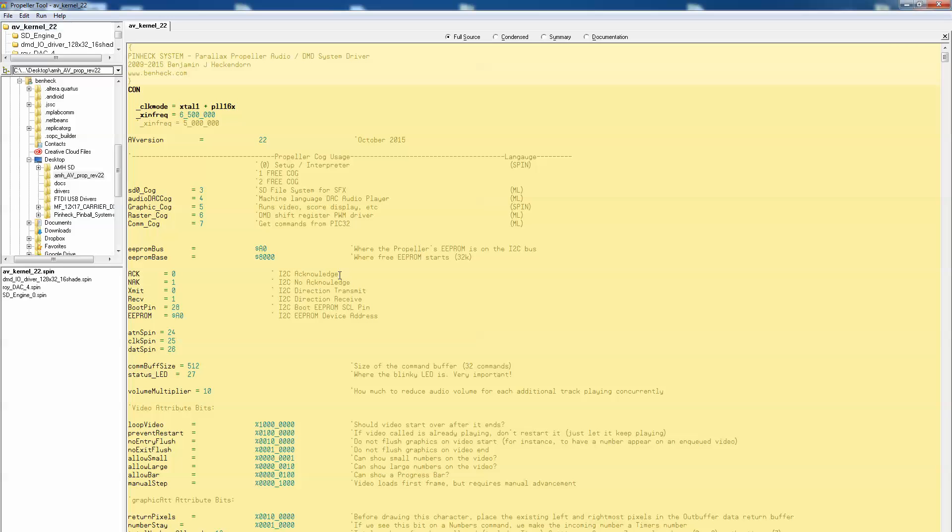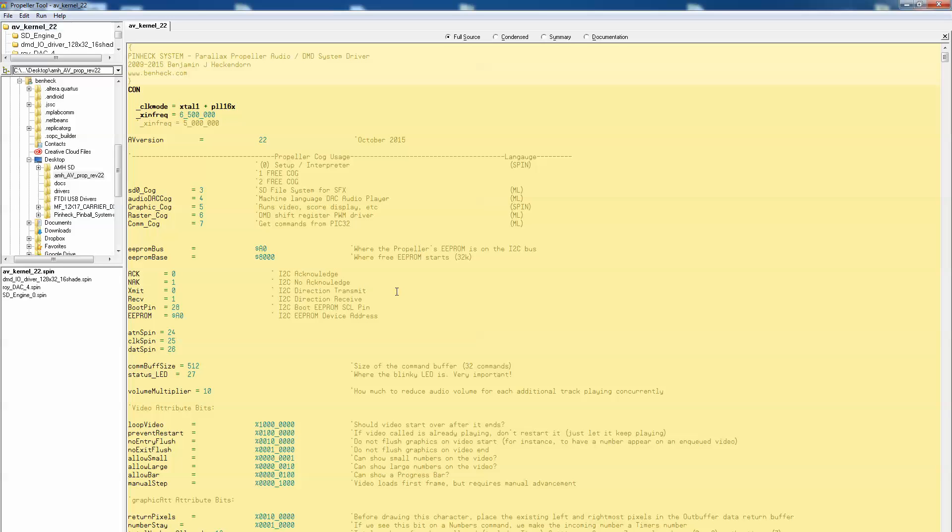If you get an SFX error that means it was not able to mount the SD card. So if that happens turn the game off. Click in the SD card. Pull it out. Click it back in. Just make sure it's firmly in place. There's also a DIP-8 integrated circuit just above the DMD cable. That's your EEPROM. Make sure that is firmly seated in place as well. Especially if you get an EEPROM verify error when you're trying to flash it.